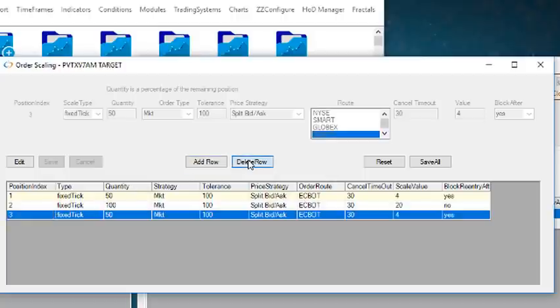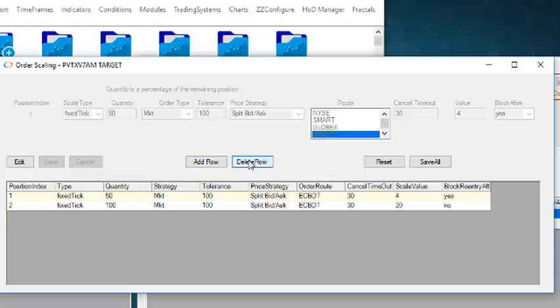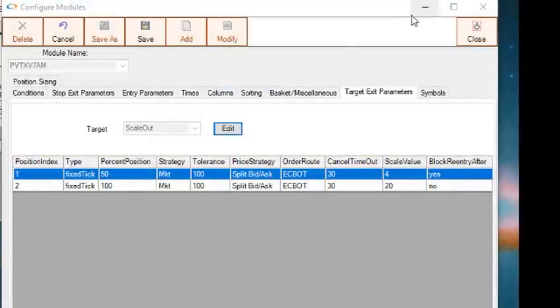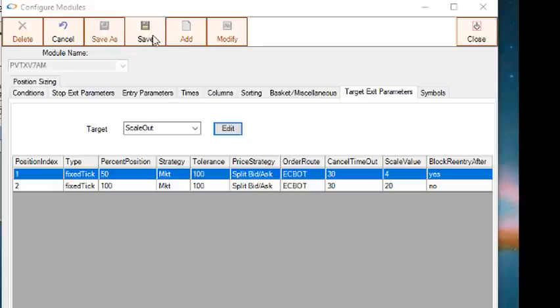You can add or delete a leg by selecting Add Row or Delete Row. Press Save All, exit the order scaleout window, then the modified legs will appear in the table. After which you press Save for the module to save all the changes.